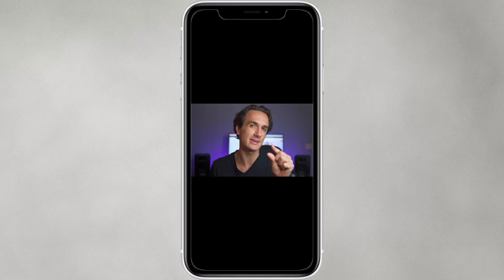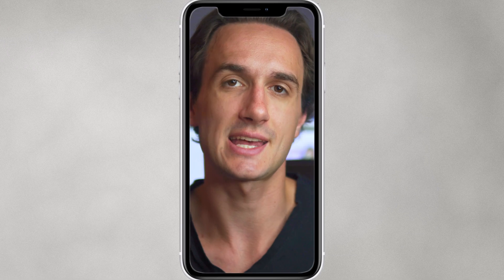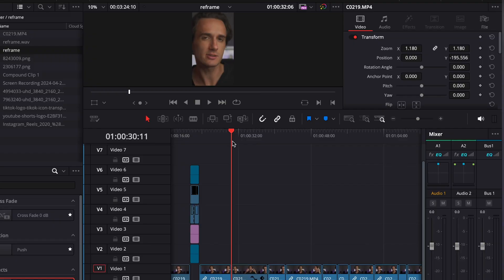If you take a horizontal video and upload it on a platform that has the vertical aspect ratio, it's either going to be very small like this or get center cropped. Now, if your subject is not always in the center or it's moving, it'll be cropped out of the frame, which is no good.